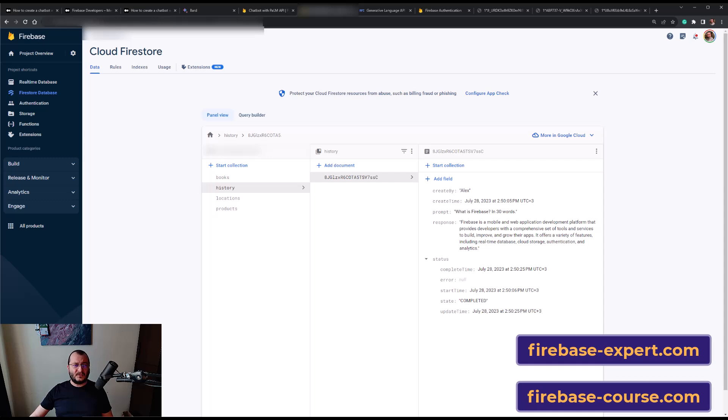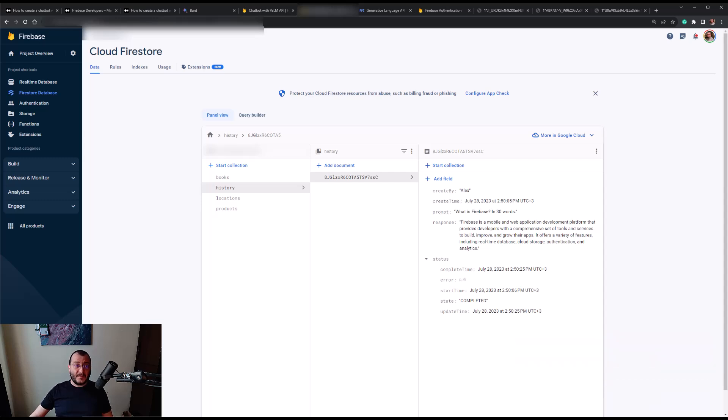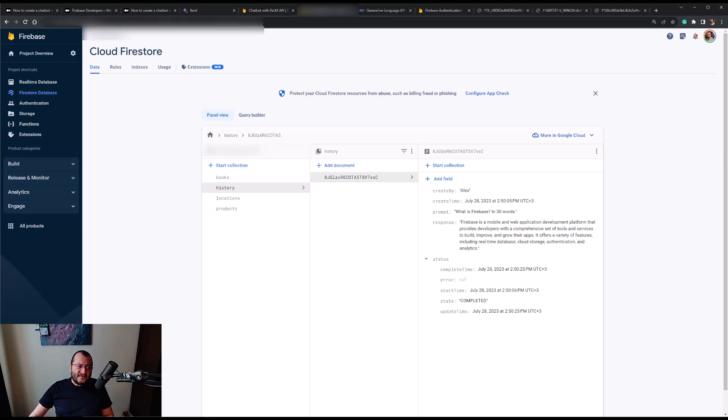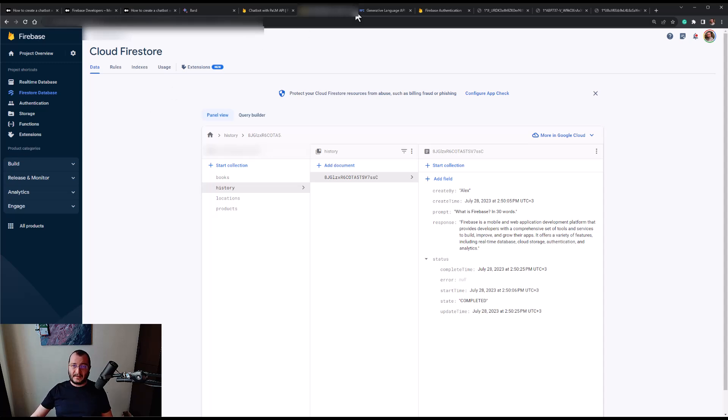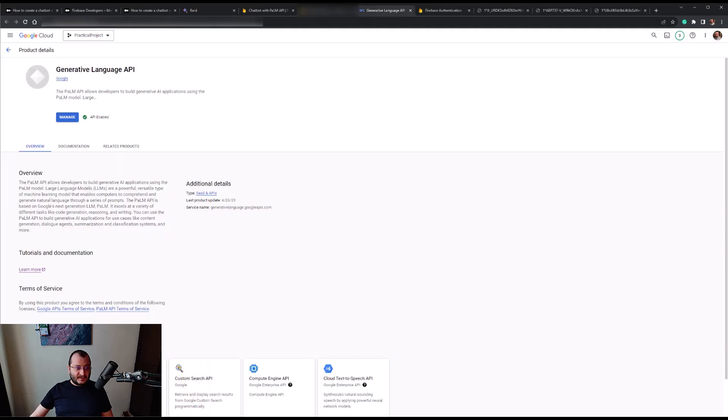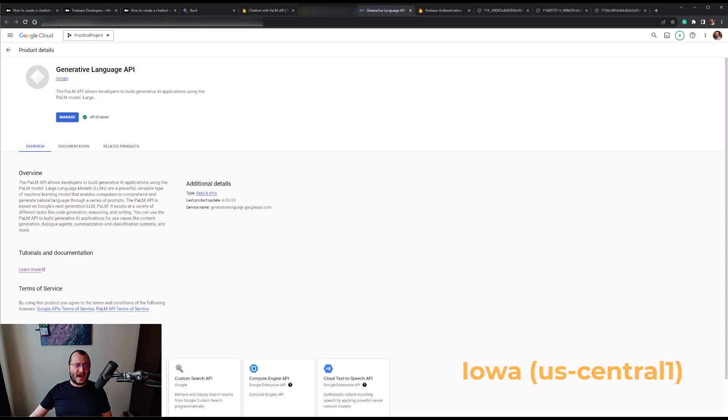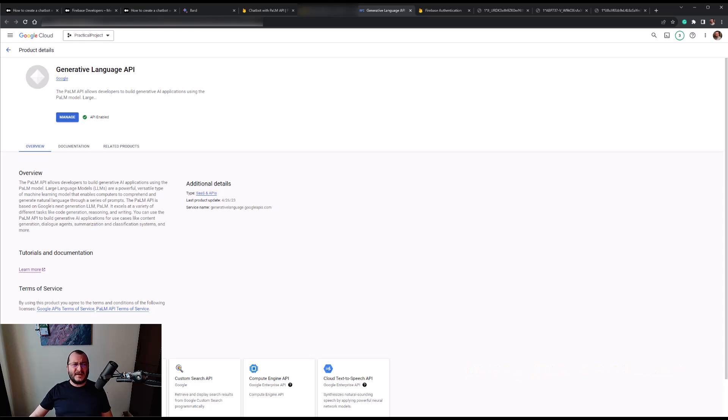Before going forward with the code, there's one thing that we should note. By the time I'm writing this article, to be able to use the Chat with PaLM API extension, you have to ensure that you have already signed up for the whitelist and you have been approved before actually installing it. Once you have been approved, also make sure to activate the Generative Language API in the Google Cloud Console. When it comes to selecting the Cloud Function location, I would choose Iowa US-Central1 and it worked perfectly fine.